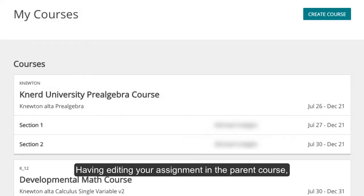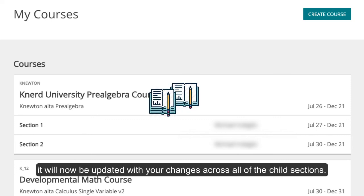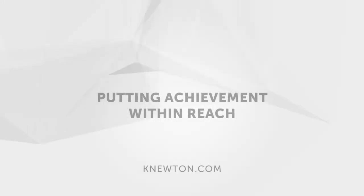Having edited your assignment in the parent course, it will now be updated with your changes across all of the child sections.